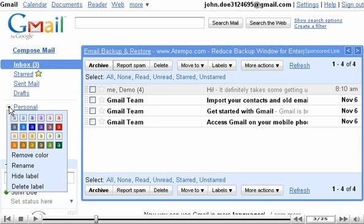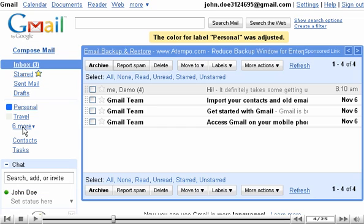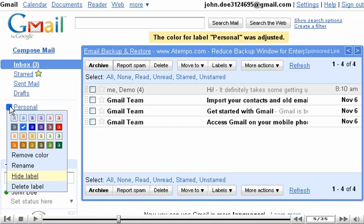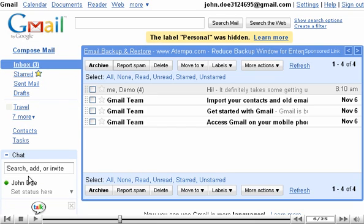Click on a color to tell Gmail to use it for this label. Now, let's hide this label. Notice that Personnel no longer shows up above Travel.